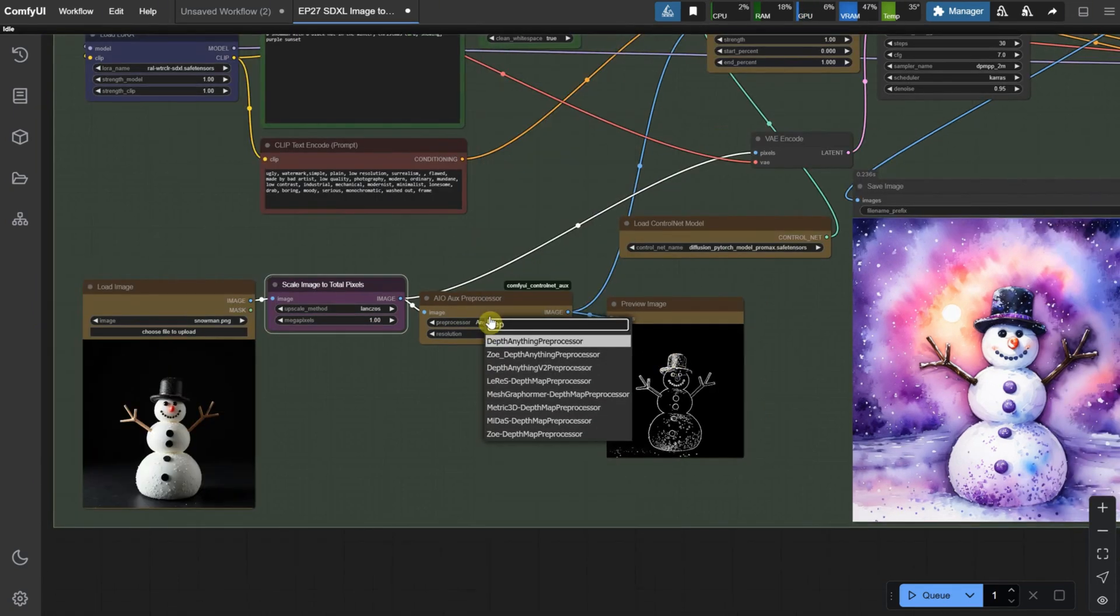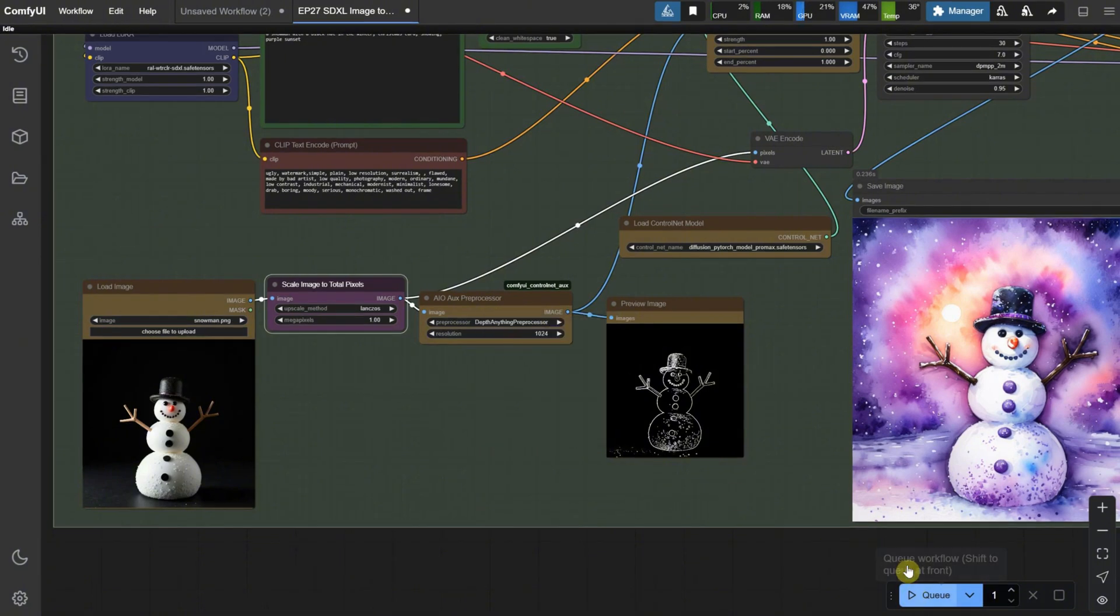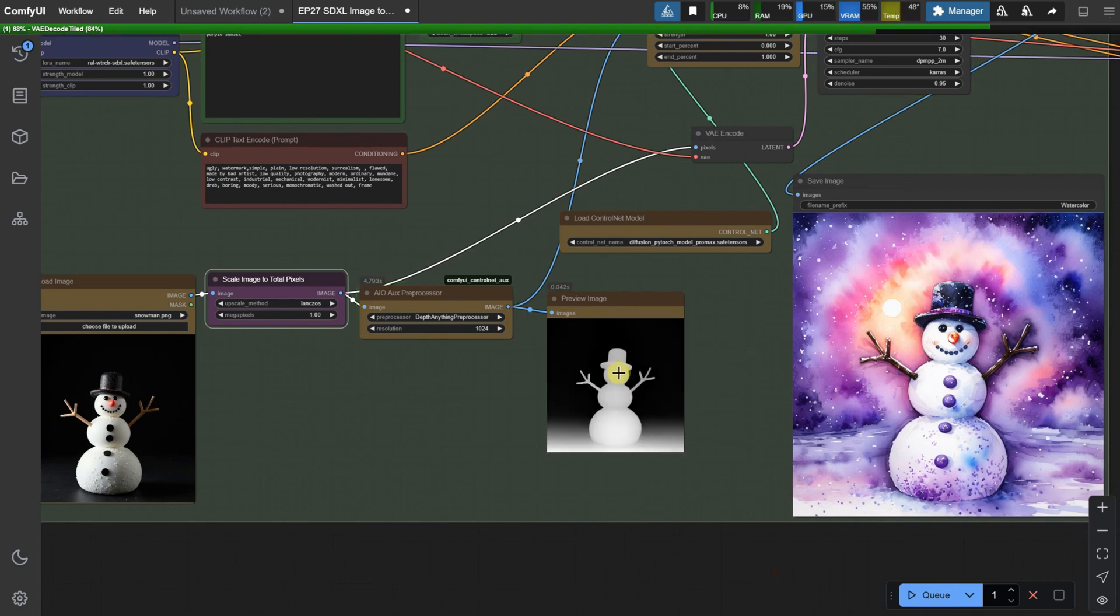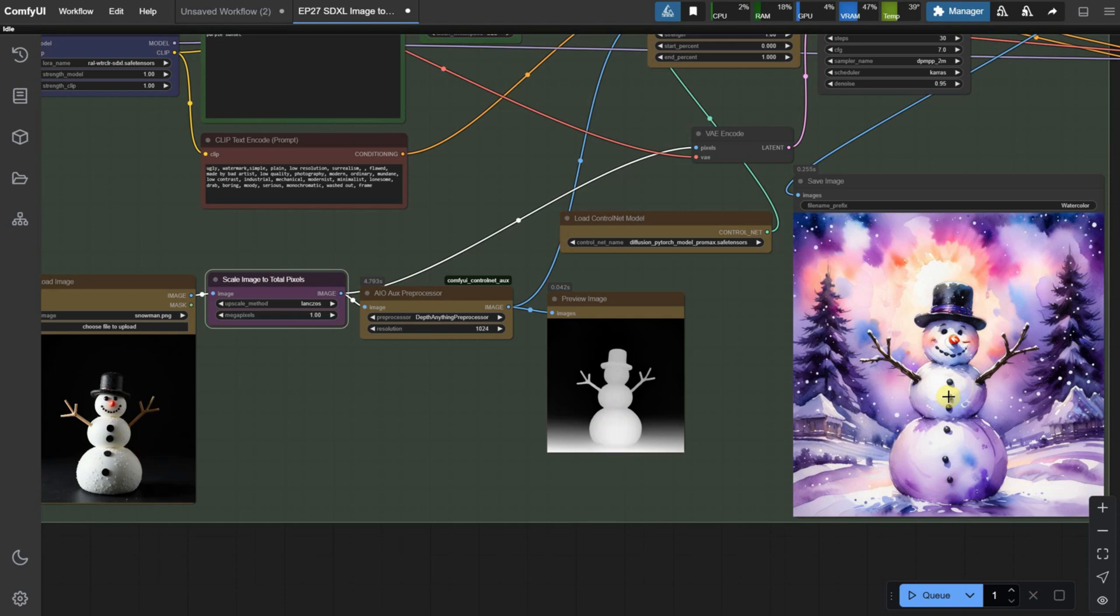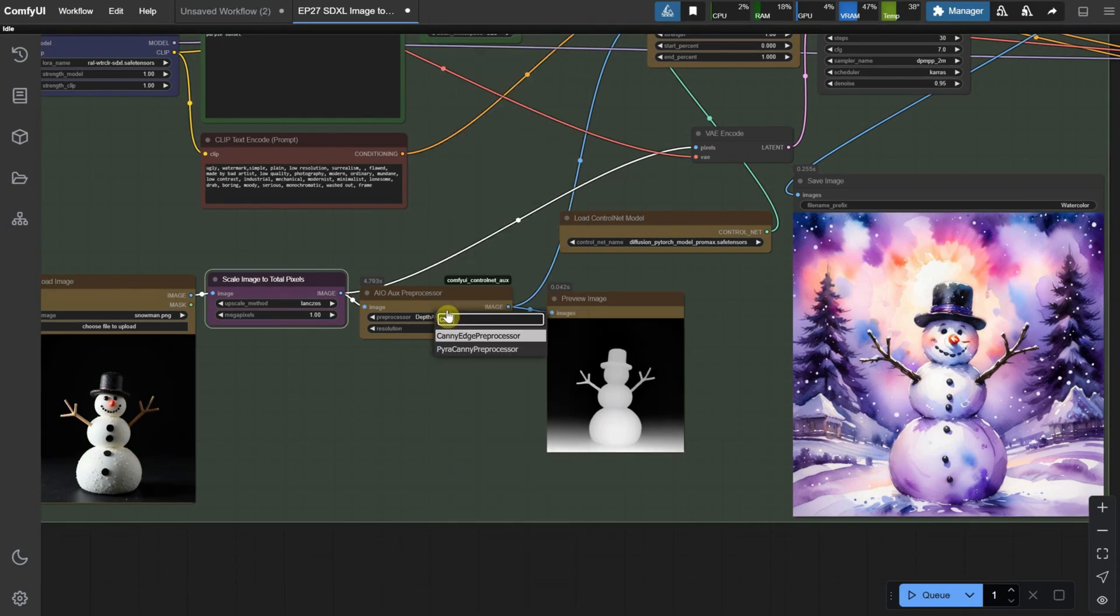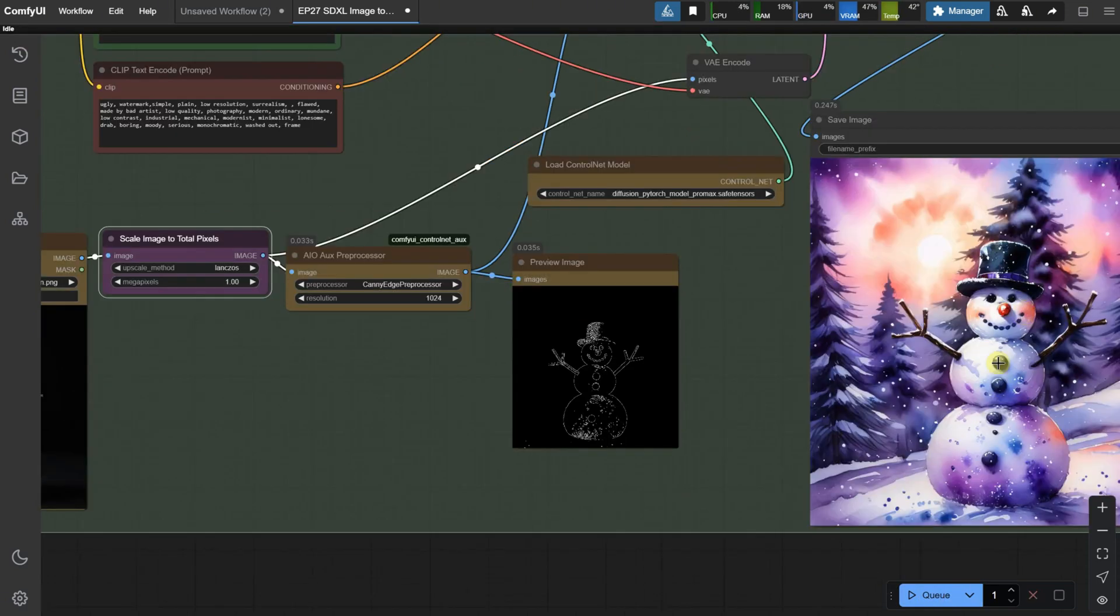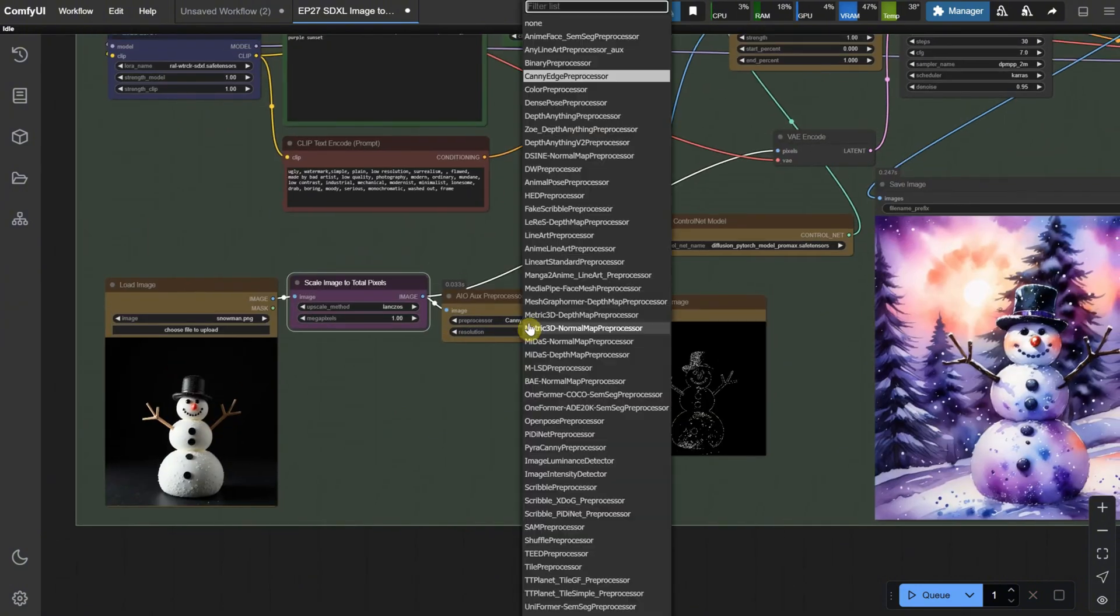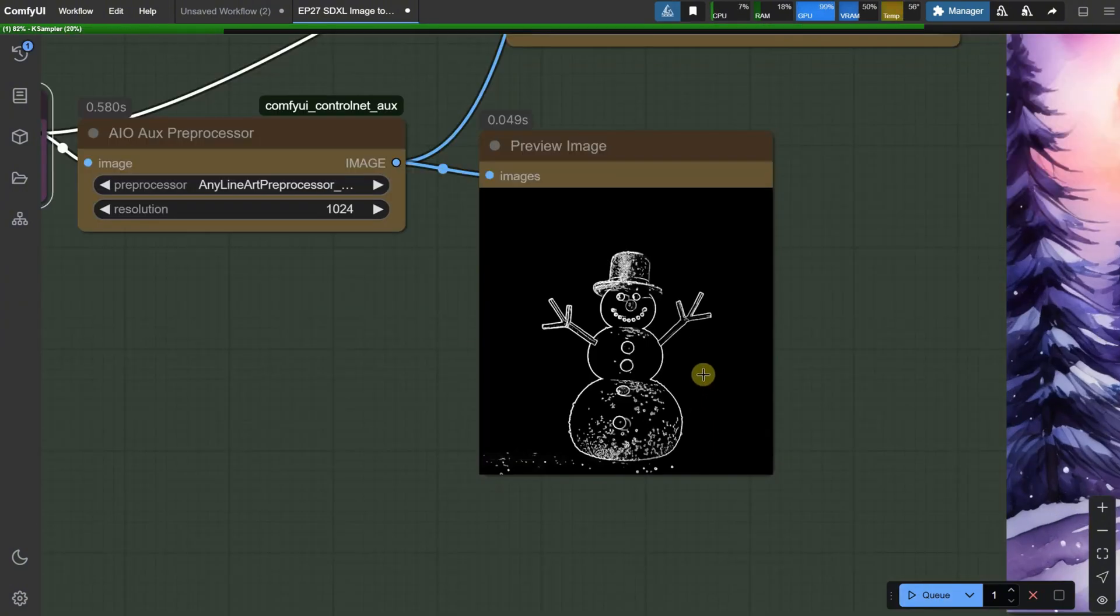You can experiment with different preprocessors depending on the results you want to preserve. For instance, using depth gives you the depth of the image but might lose some lines and details, like the position of the snowman's buttons. Canny is another good one, so try various preprocessors until you get the result you're looking for. What works for one image might not work for another, so it depends on the image you upload.